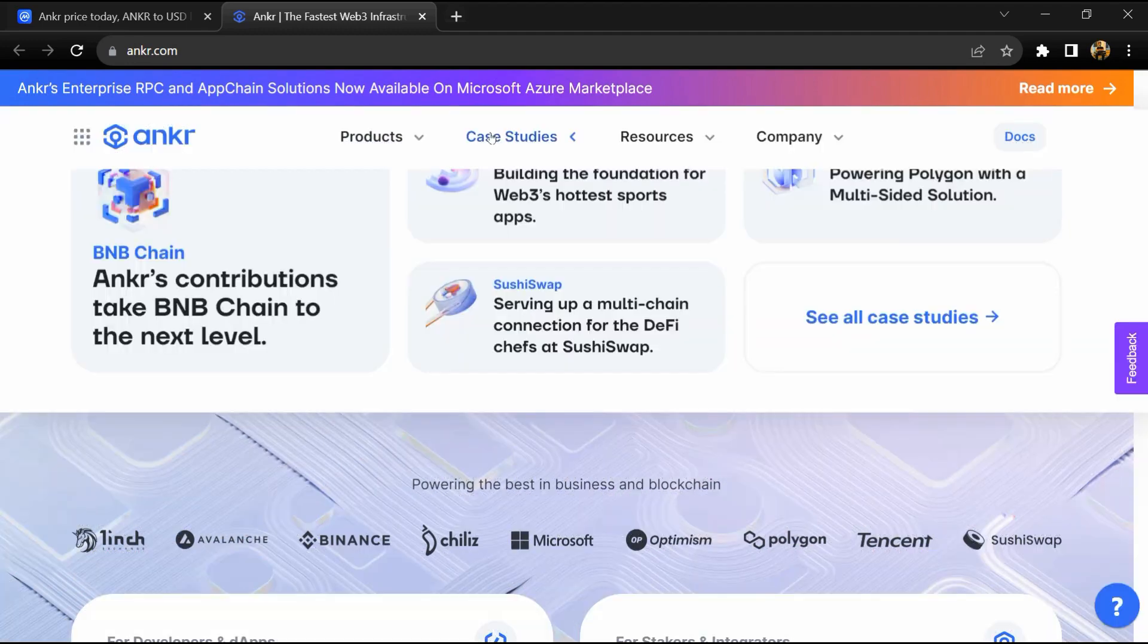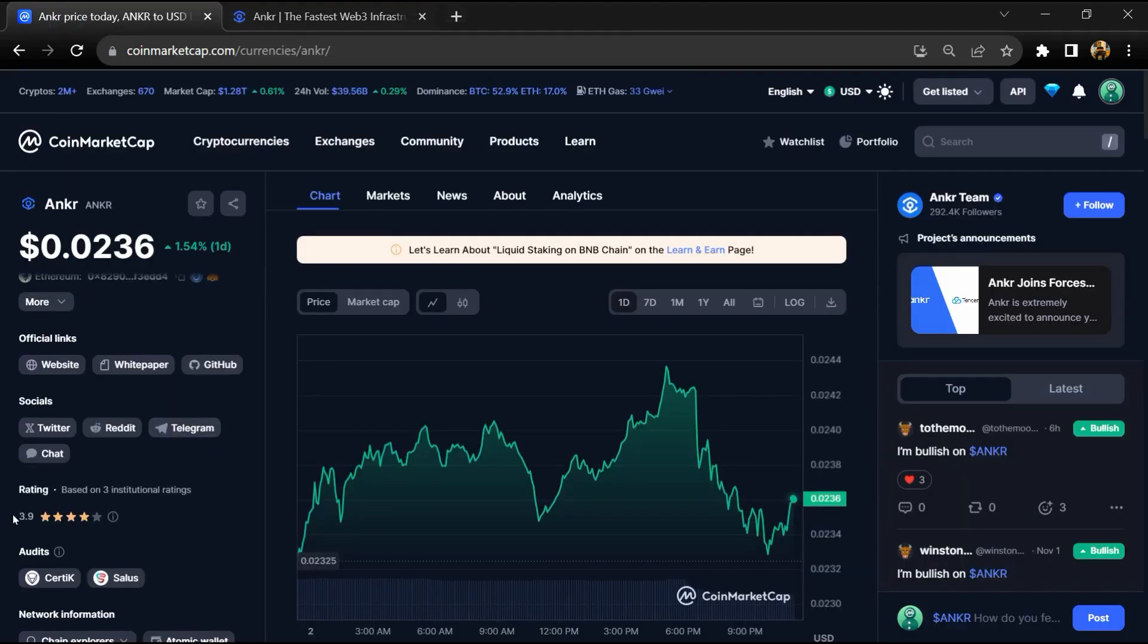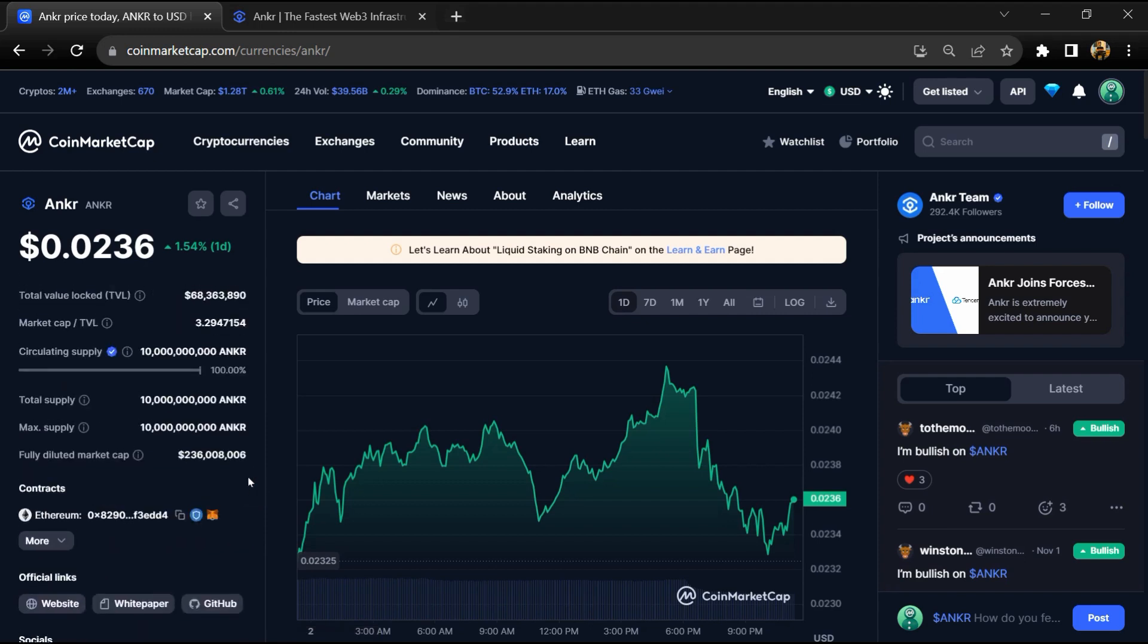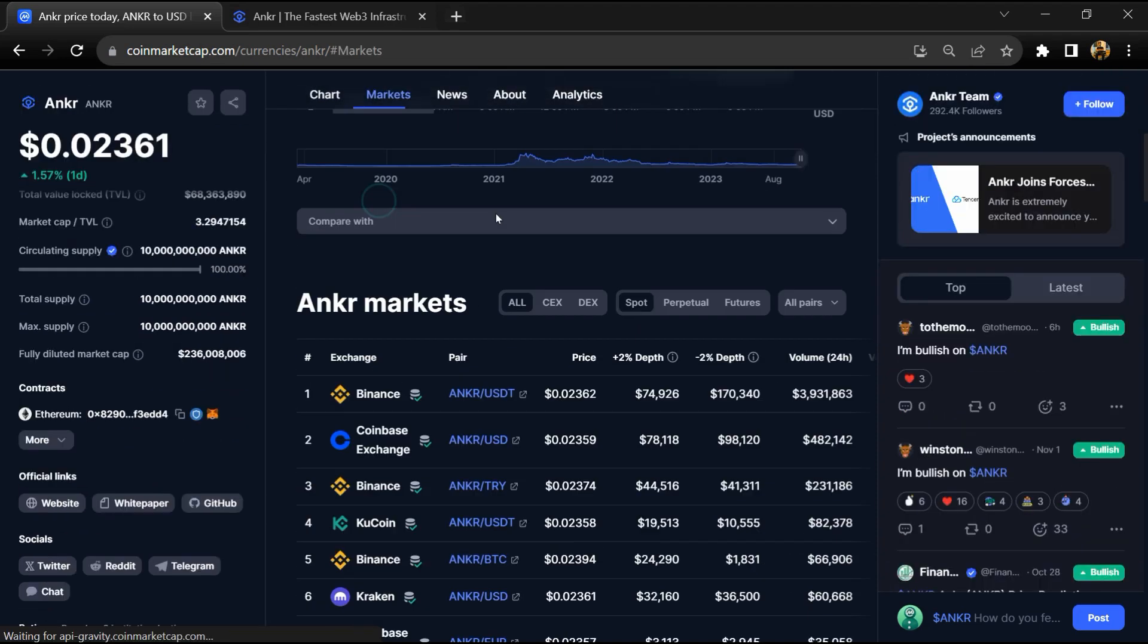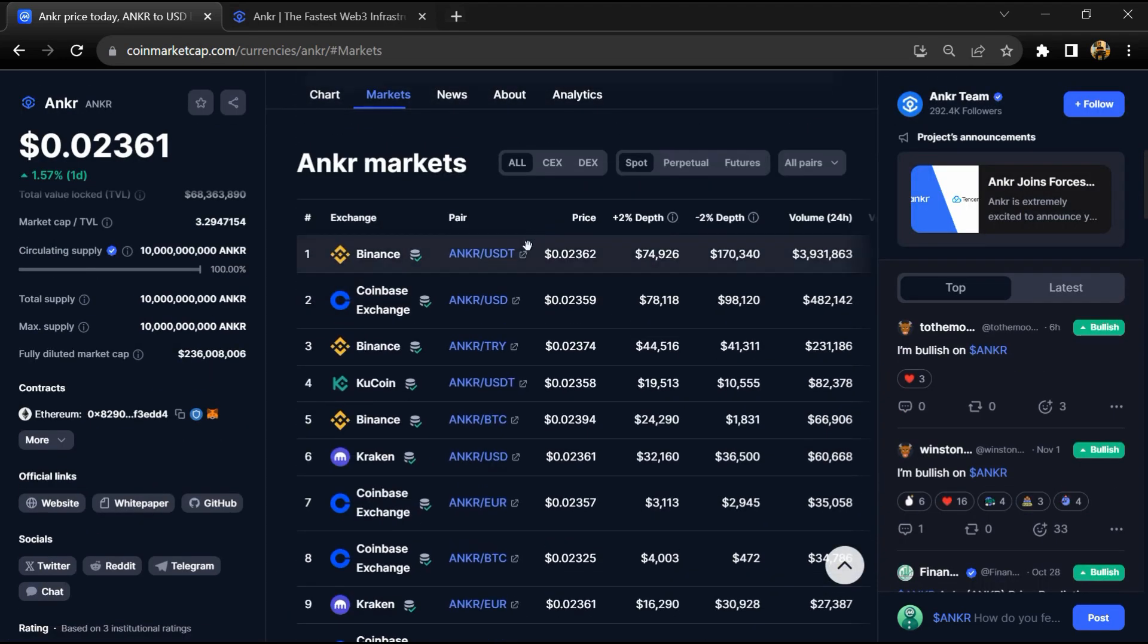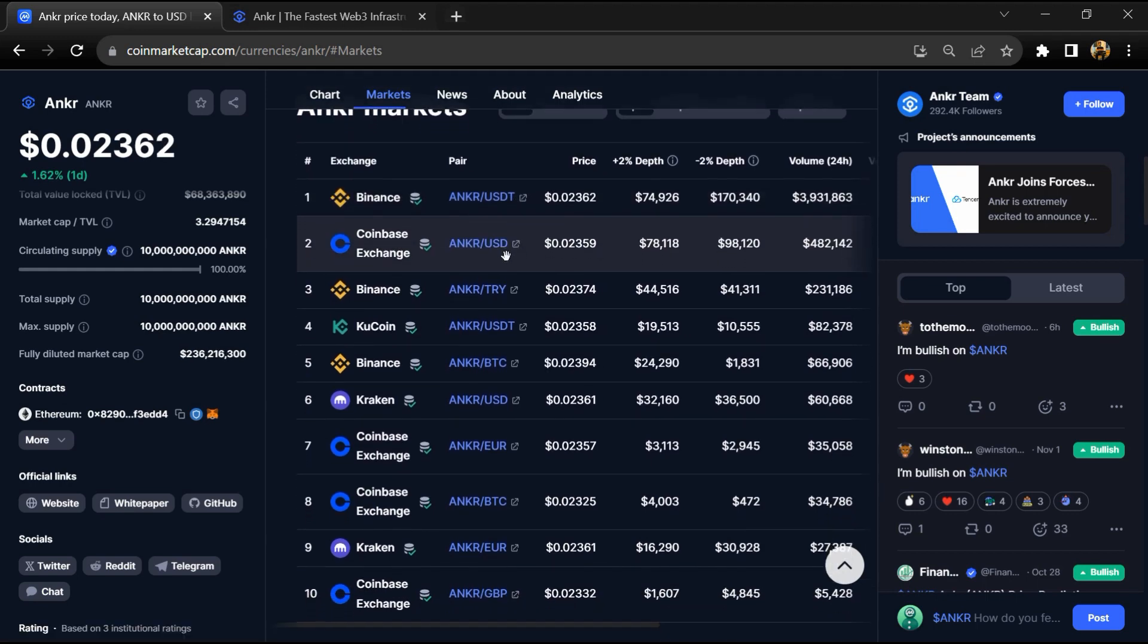ANKR project institutional rating is 3.9 and this project is audited by Certik. ANKR token total supply is 10 billion and circulating supply is also 10 billion. ANKR token is listed on popular exchanges like Binance, Coinbase, KuCoin, Kraken, and other popular exchanges.